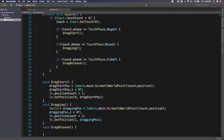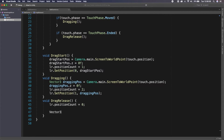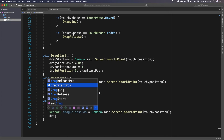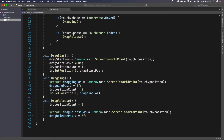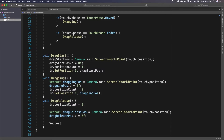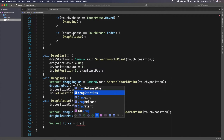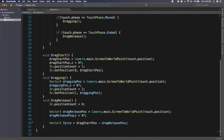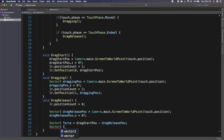In `DragRelease`, first set `lr.positionCount = 0` to remove the line renderer — we've let go so we don't want it showing. Then declare `Vector3 dragReleasePosition = Camera.main.ScreenToWorldPoint(touch.position)` and set `dragReleasePosition.z = 0f`. Next, calculate `Vector3 force = dragStartPosition - dragReleasePosition` — this gives the direction we want to fire. We then need to clamp that force so infinite drag distance doesn't give infinite power — unless you want that, skip the clamp.